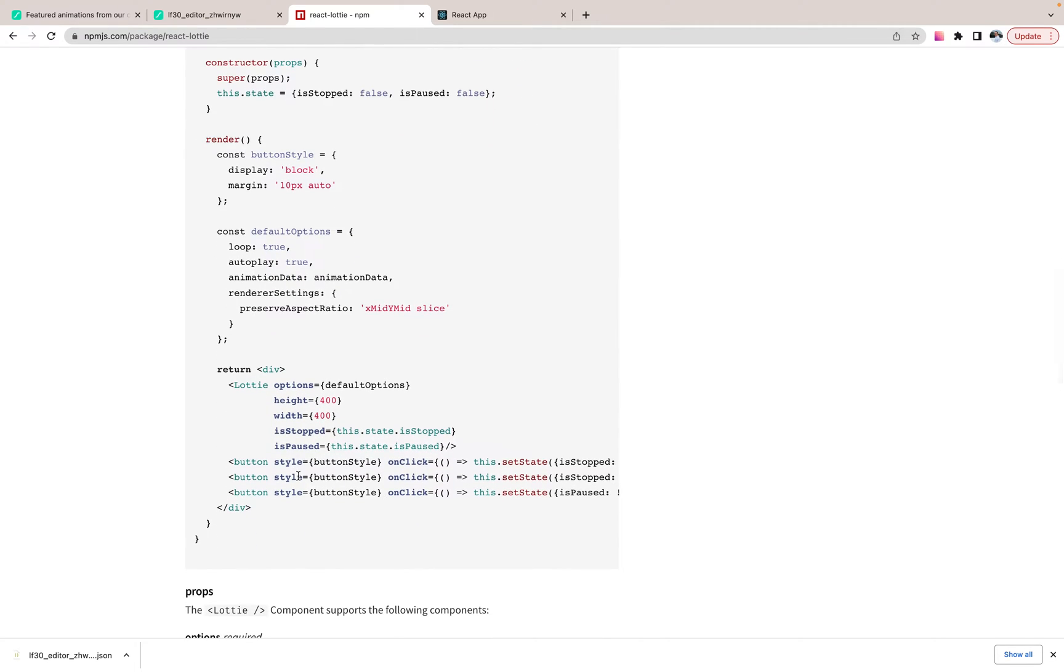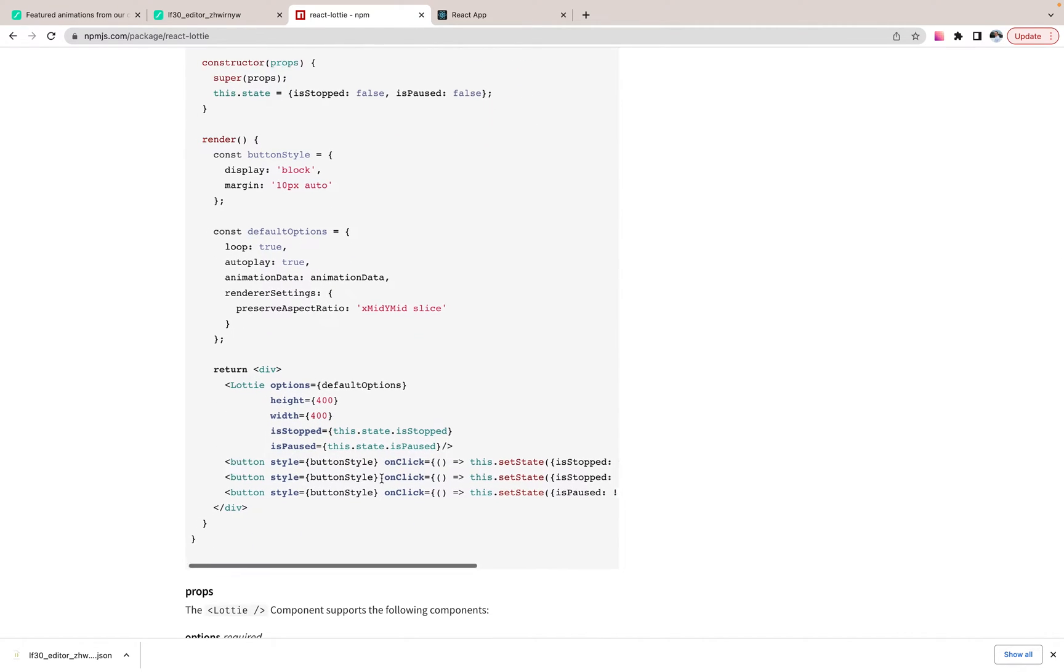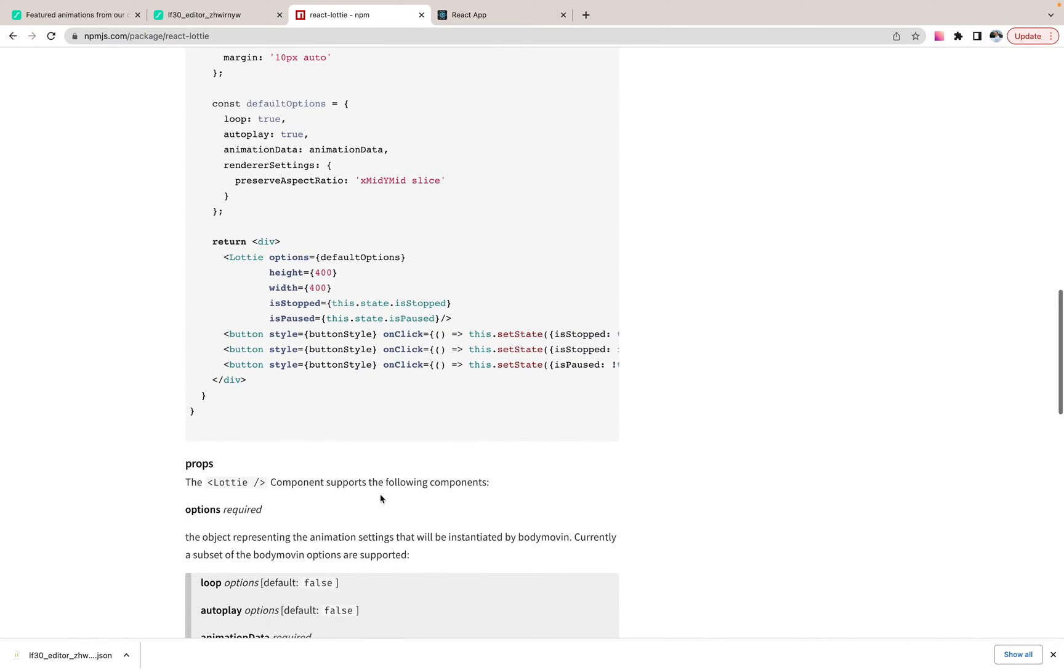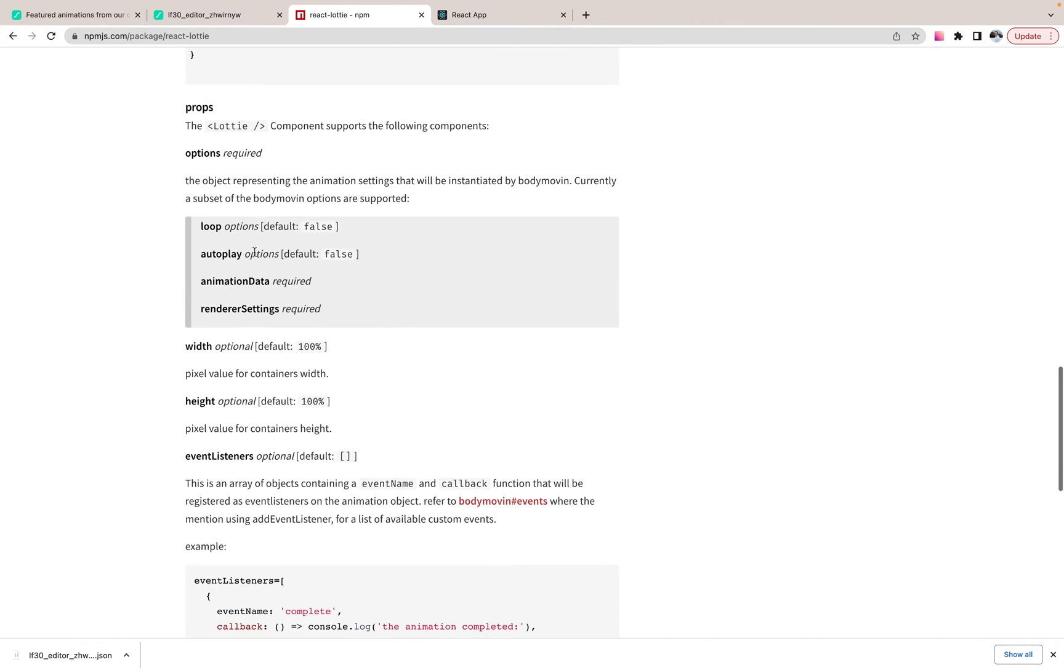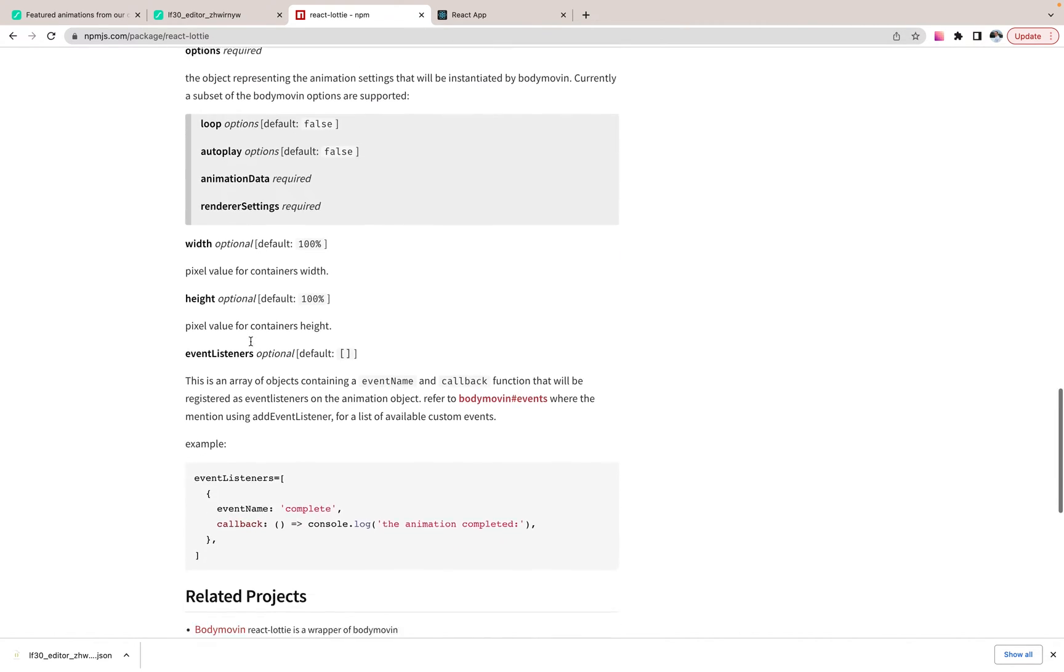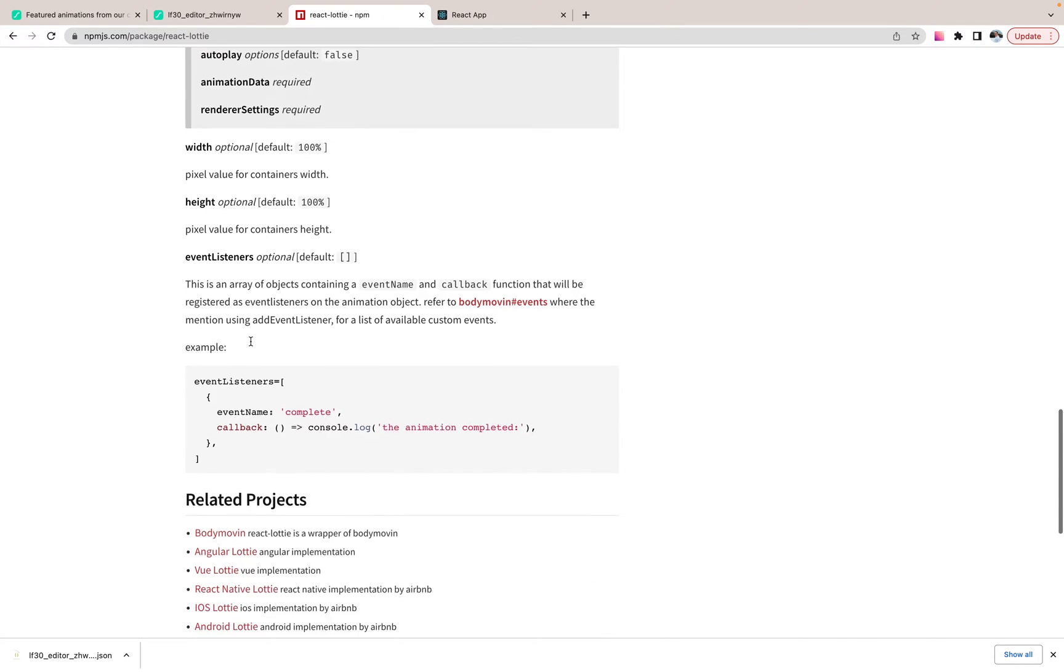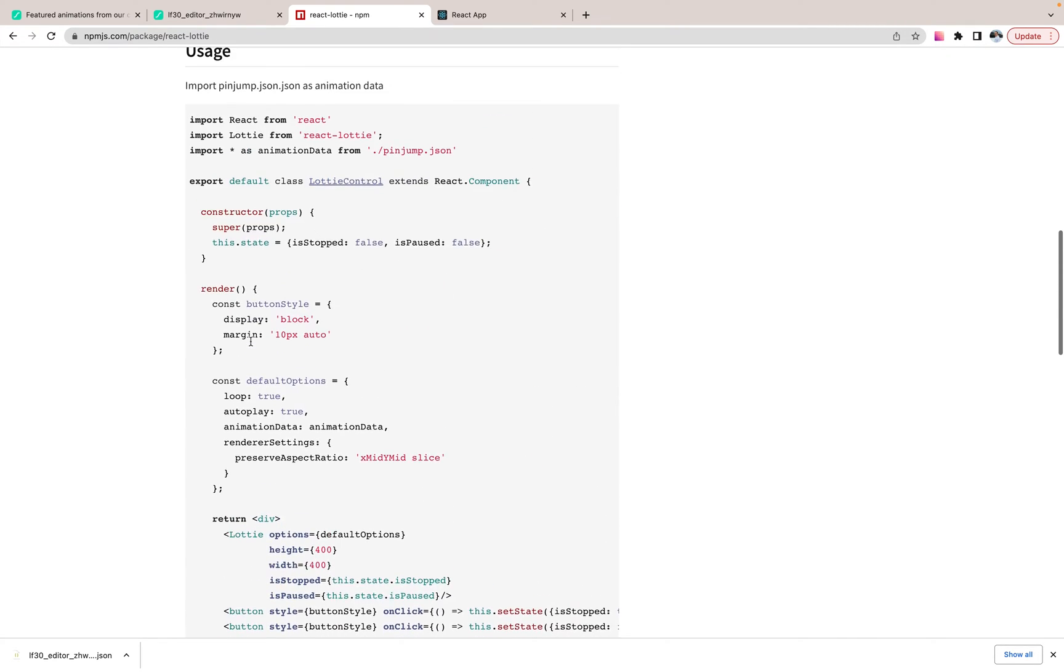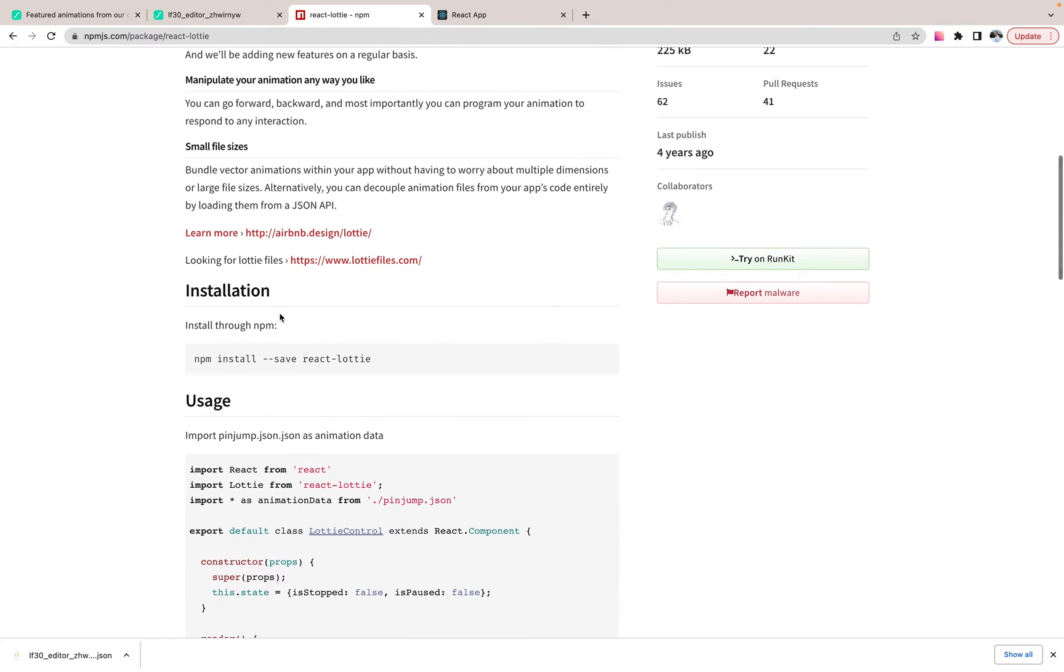Also we can, as I said, run some animations, manage behavior because we have some props for this library. Let's try and save.